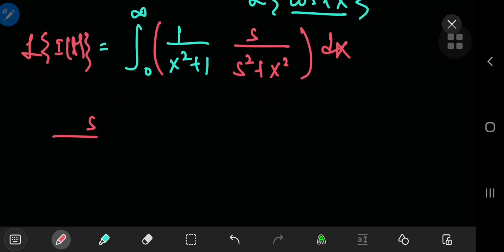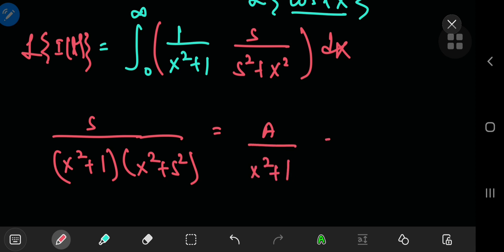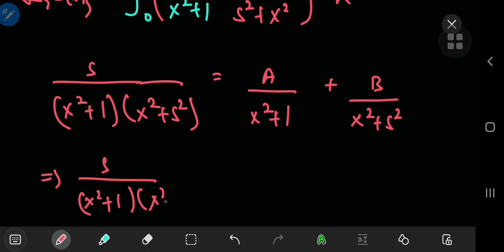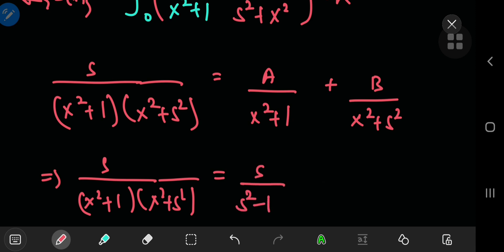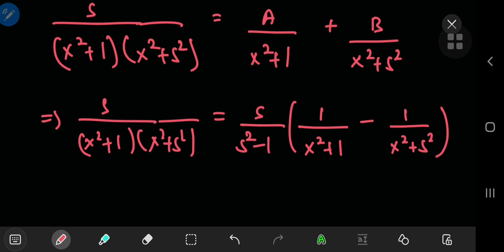The partial fraction decomposition is straightforward because we only have quadratic terms in x — no mixture of linear and quadratic — analogous to the all-linear case. We determine A and B such that the expression equals A/(x²+1) plus B/(x²+s²). Fast-forwarding to the result, the partial fraction decomposition gives us s/(s²−1) as a factored-out term, multiplied by 1/(x²+s²) minus 1/(x²+1) in parentheses.